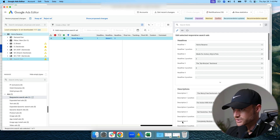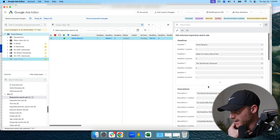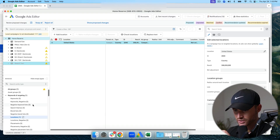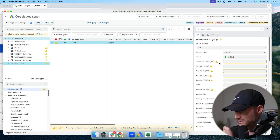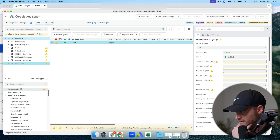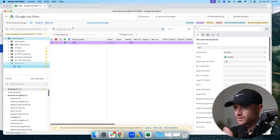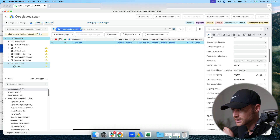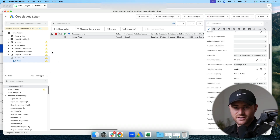I check the responsive search ad — everything looks exactly as I set it up. The United States targeting was auto-suggested since I didn't include it in my sheet, which is part of why it's proposing those changes. The ad group is requesting a default max CPC even though I'm on Max Clicks, so I'll add that. Everything else looks good, so I hit 'Keep All.'